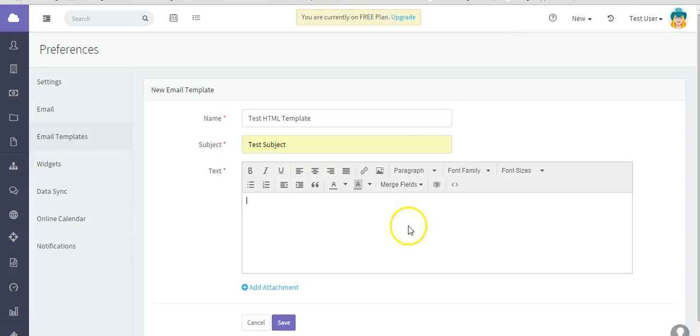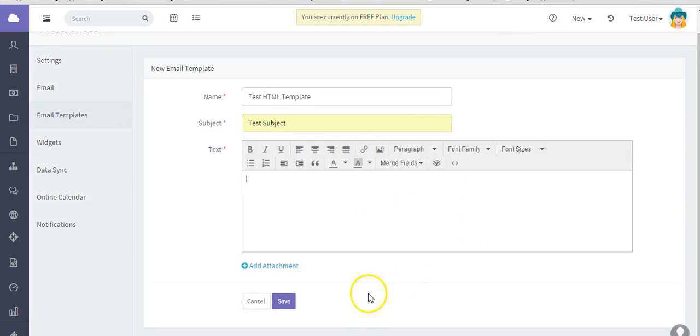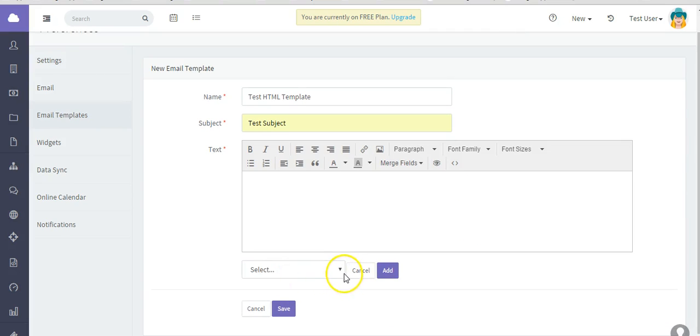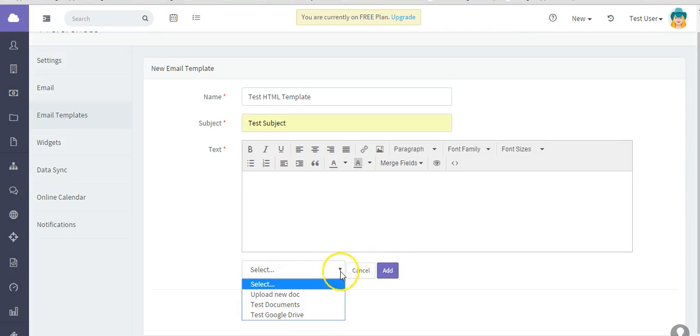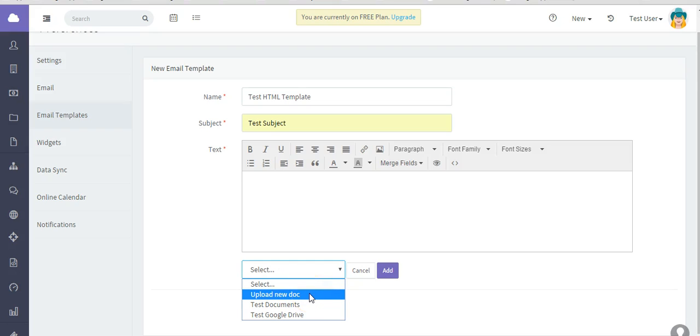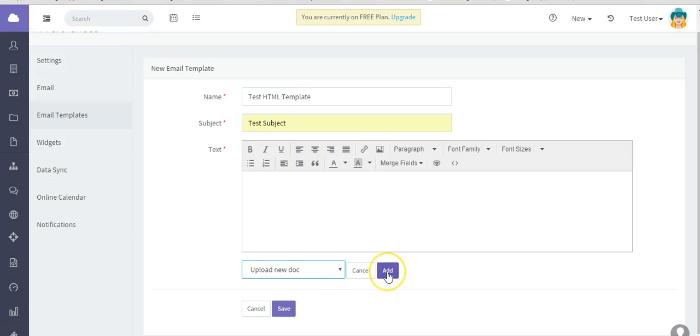The other thing you can do, whether you're in here or in the builder, you can actually add an attachment. Select Add Attachment. Select Upload a New Doc. If you have any documents in the platform that you've previously uploaded, they will be listed here. And select Add. And then you will just save that custom template.